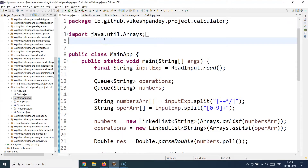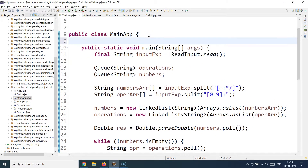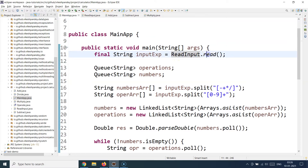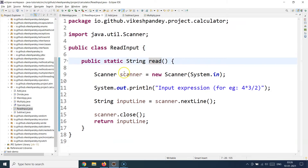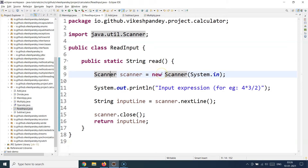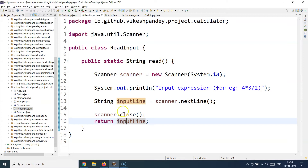In front of me right now is the main class — I have a main app class here which has a public static void main method. The first thing we see is a ReadInput class which is calling a read method. If you go to the ReadInput class, it has a simple static read method using the Scanner class, which is used to take inputs from the command line. We initialize the Scanner class and start taking inputs — whatever the user inputs as an expression, like 4 plus 5, gets sent back as a string.